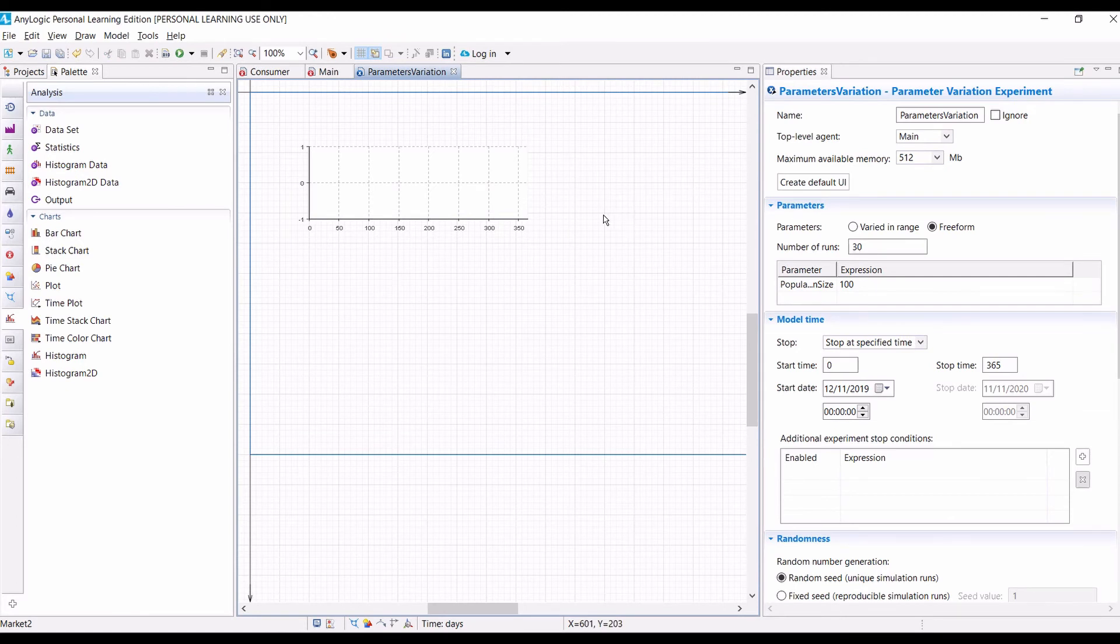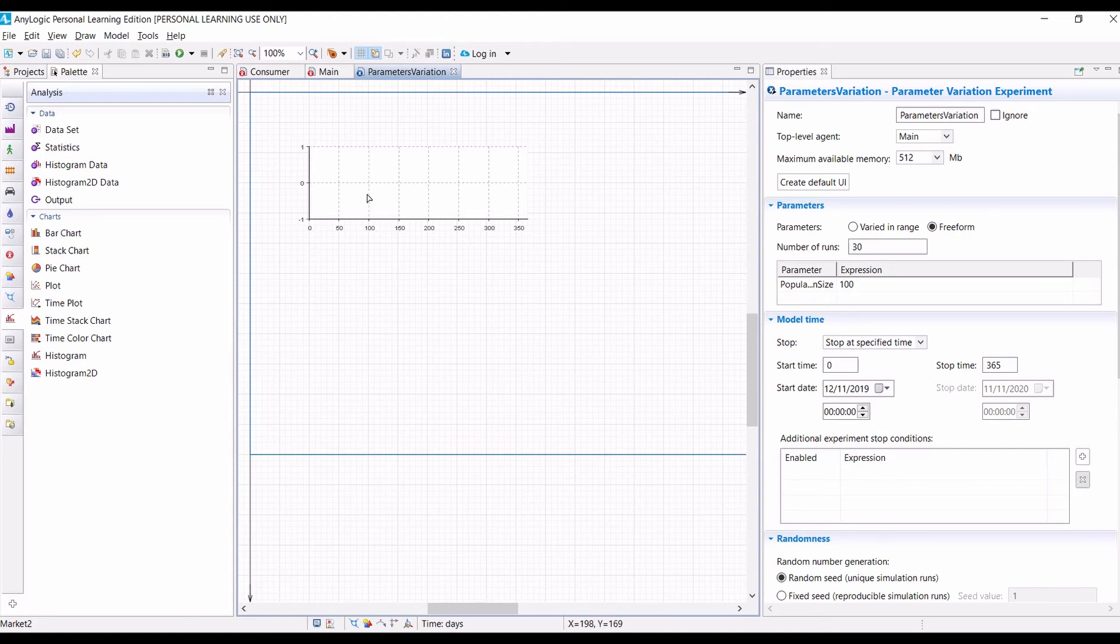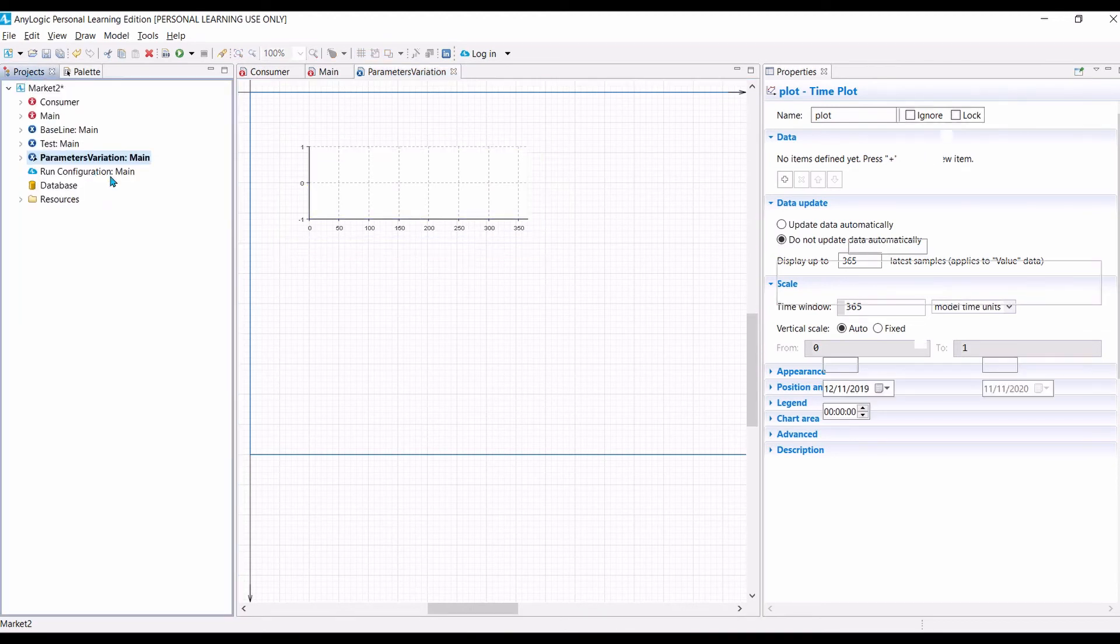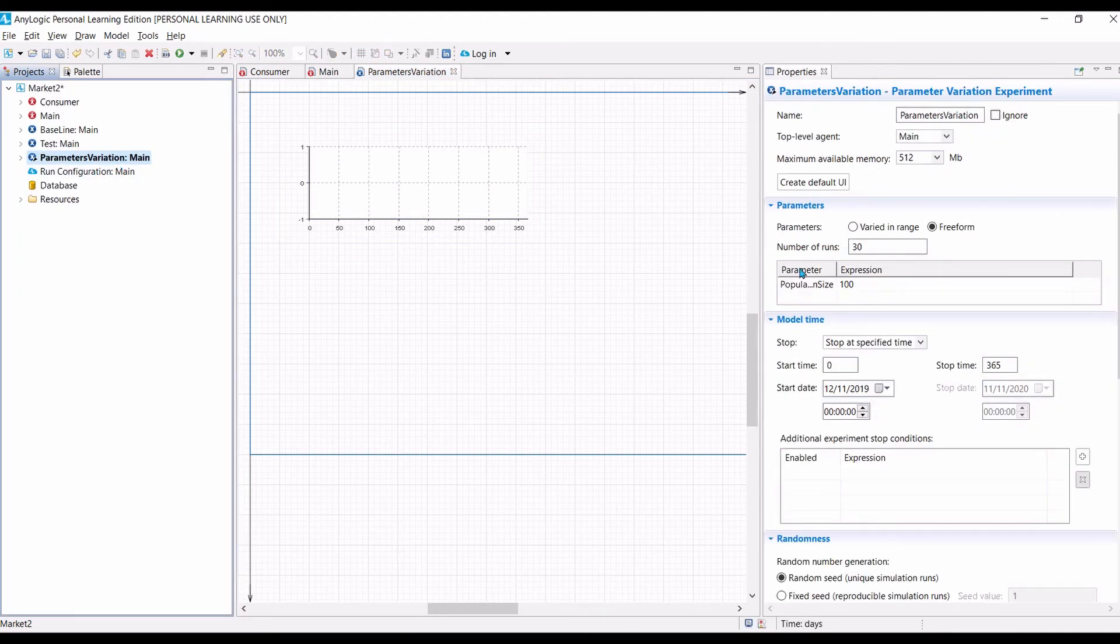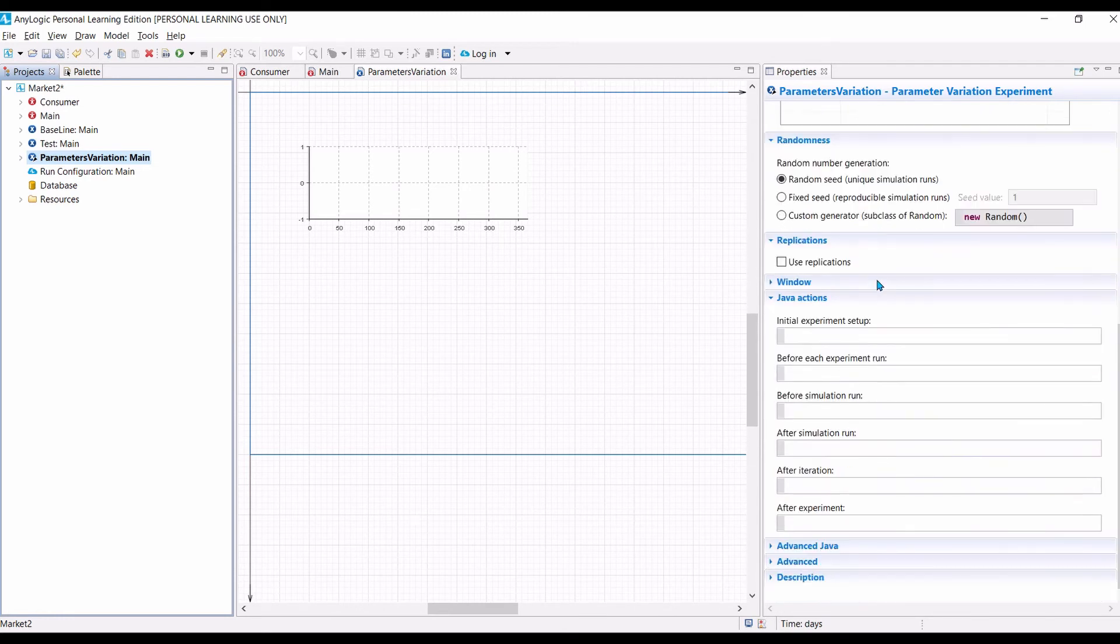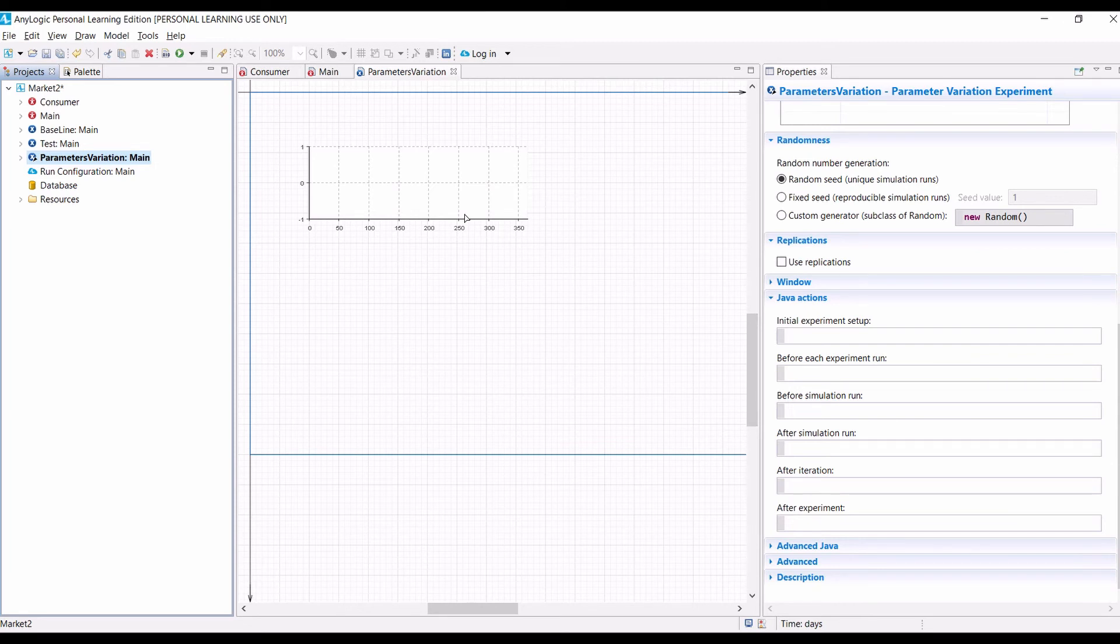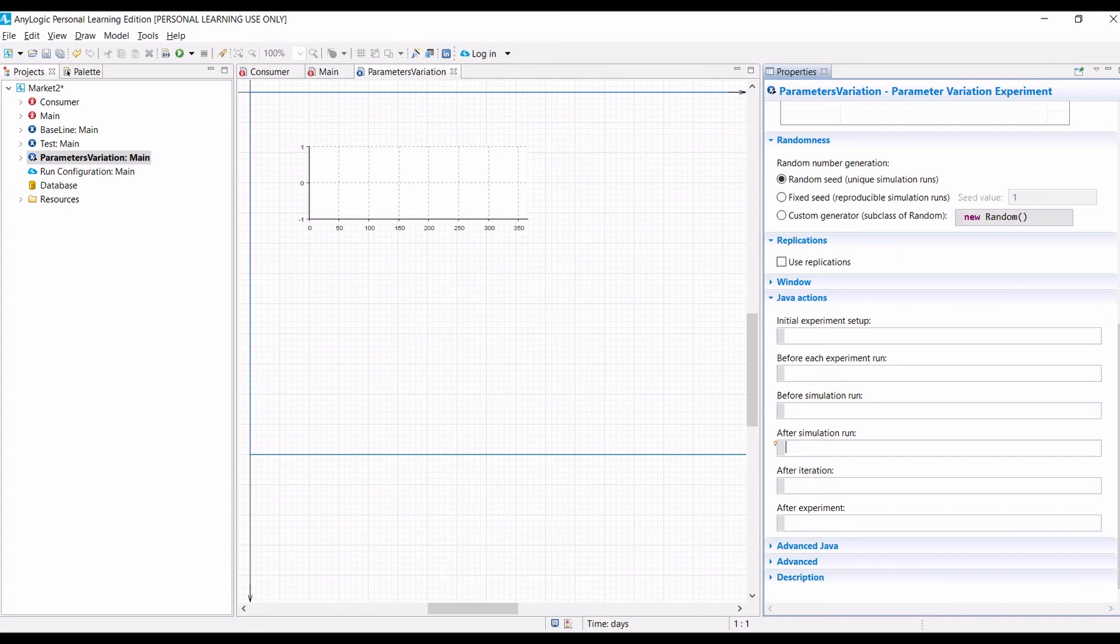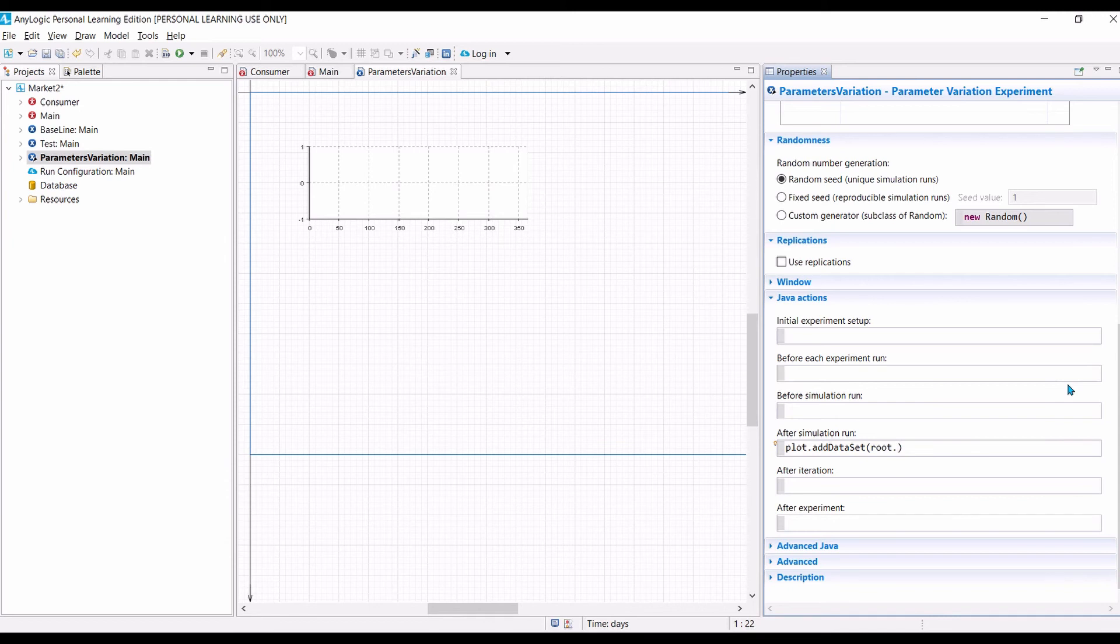Now, because we want to update it manually, we need to write a code or command to update this chart. So, this chart is called plot. Now, let's go to the parameter variation again. So, click on the parameter variations. The way we update the plot is by going to the Java actions sections. So, in this case, we want to update the plot after each simulation run. After each replication. So, in this case, after a simulation run, we type the command to first is to add the data set.